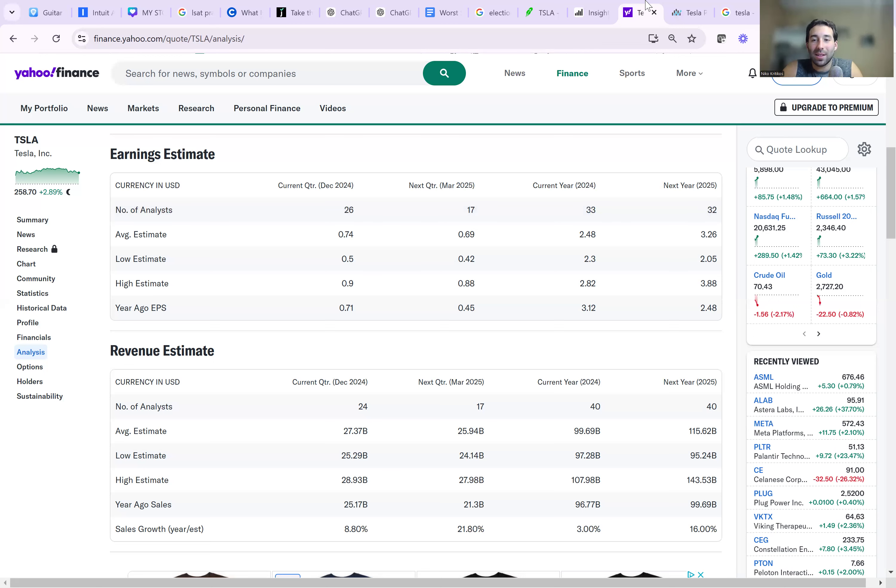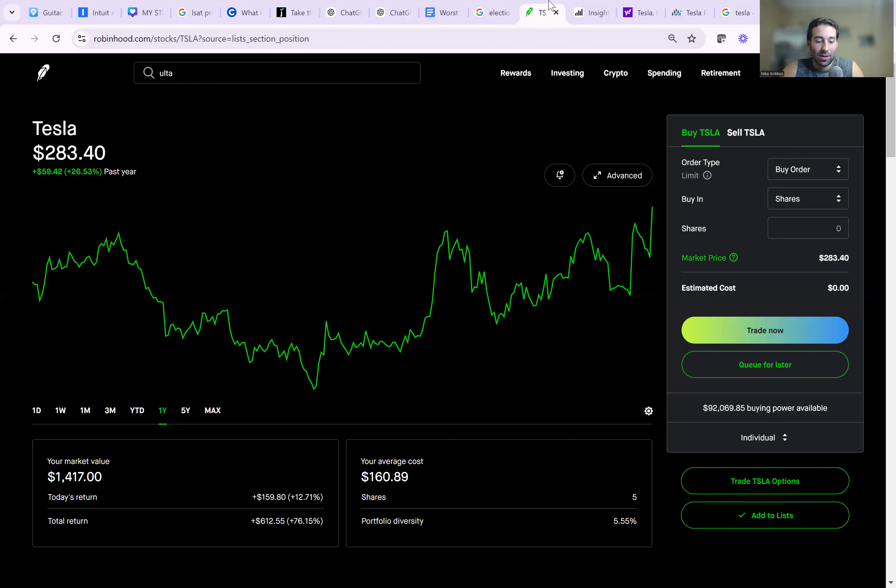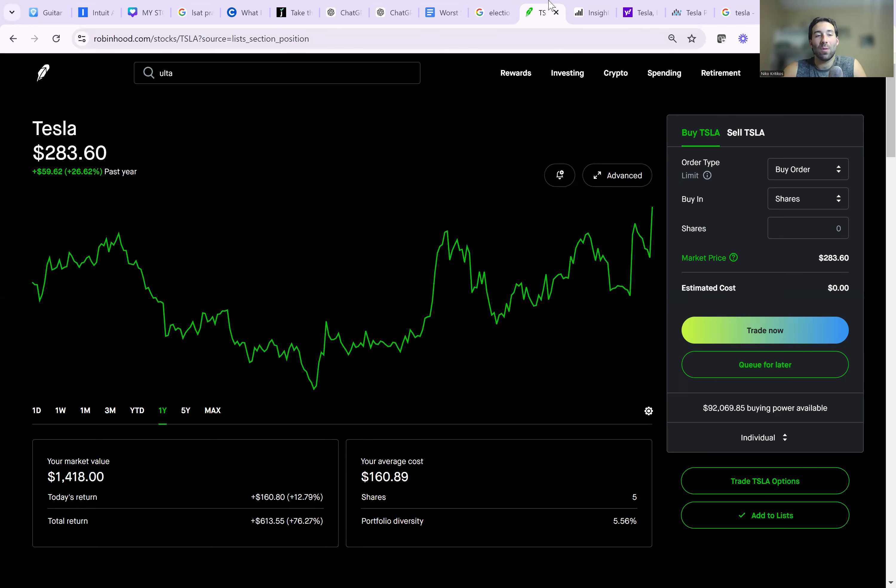So unless this company would have to come out and maybe double their EPS. If their EPS doubled and we're looking at $5 EPS, then I would say it's justified. Because then we'd be looking at like a 56 times earnings, which is really what the company should be trading at, not 86 times earnings.